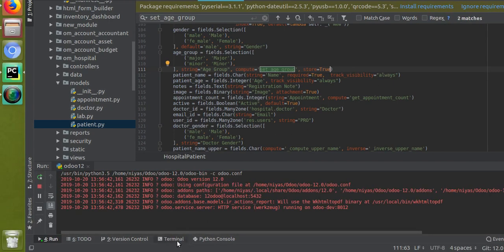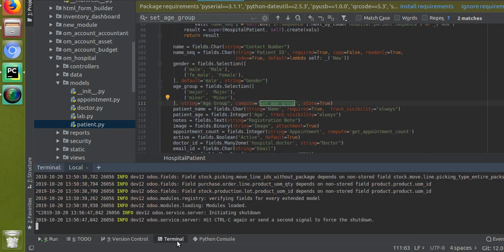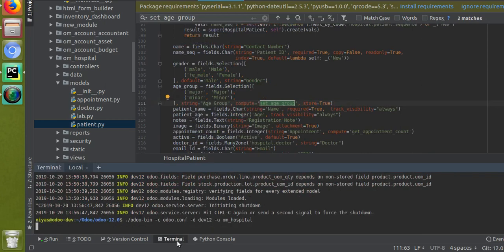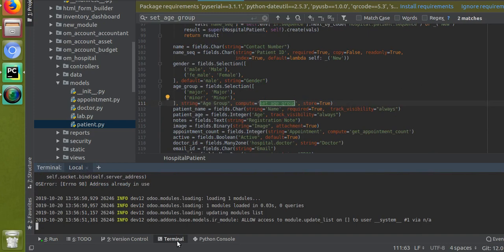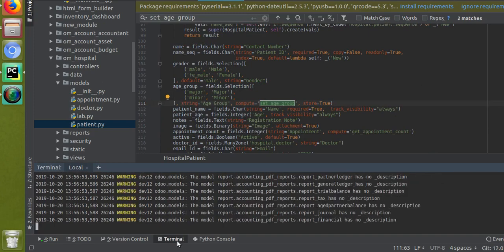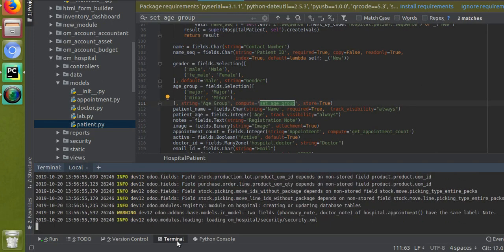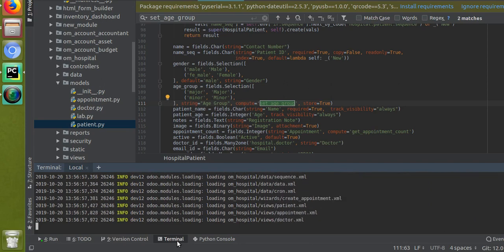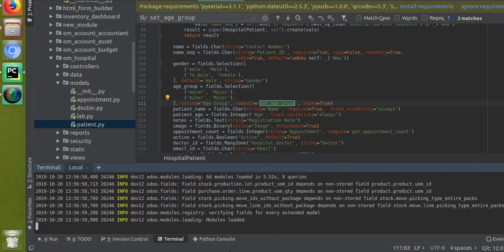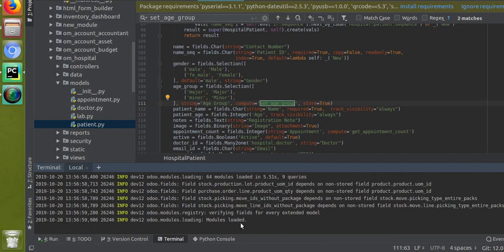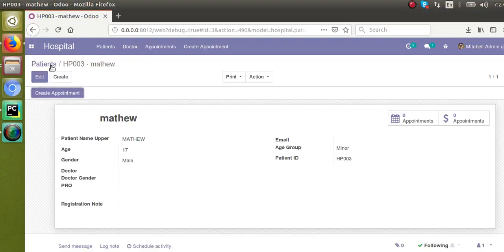Now just restart the service. Since I have made changes inside the field, I have to upgrade the module. You can update the module from the code, or you can go to the Apps menu, select the hospital module, and click the Update button. That's probably the easier way to upgrade the module.